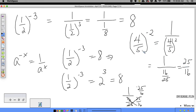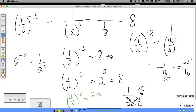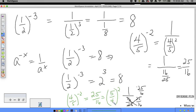What I want to point out is that four-fifths to the negative two power equals 25 over 16, which is the same as five-fourths squared. That's pretty cool — the fraction flips and the sign of the exponent changes to positive.